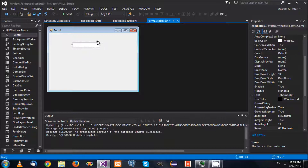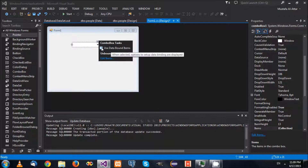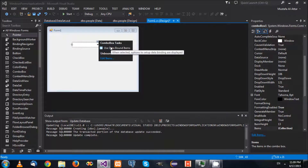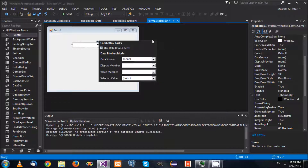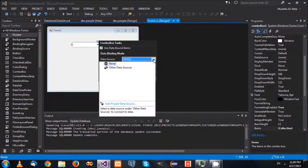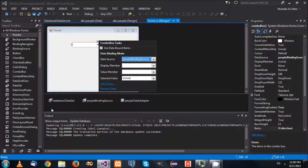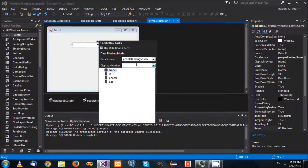So you can open this one. You see there is 'use data bound items' here. This will allow you a quick configuration. So you just put a marker here. Now it's going to ask you about the data source. You can see the following information. I select 'people' and it added the binding data. And it's going to ask you about which value to be displayed. Here we will display the name.